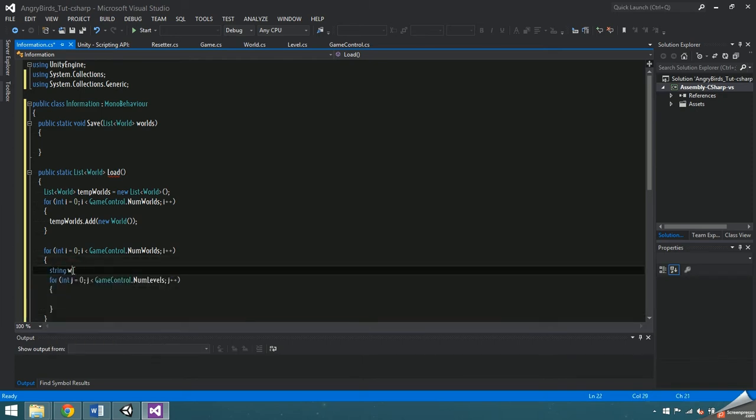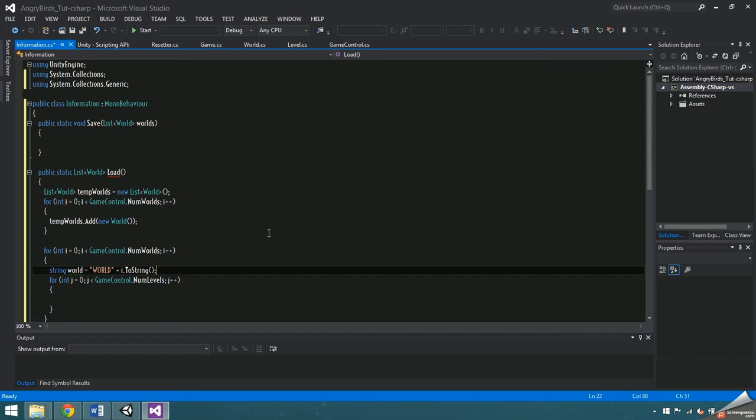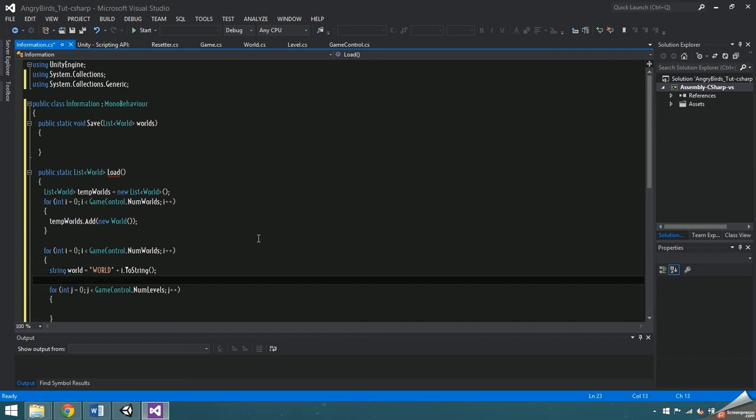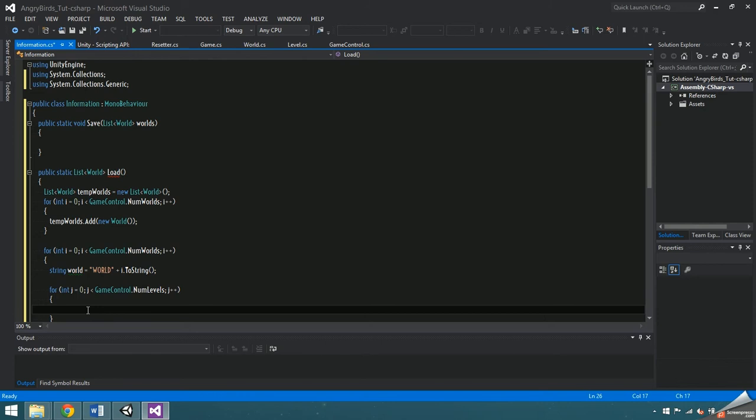Within the first loop, make a string world equal to world plus i dot to string. This unique string is going to be used as a key to access things inside player prefs. Make another string named level in the second for loop and set the value to level plus j dot to string.